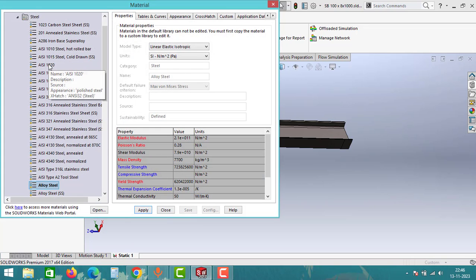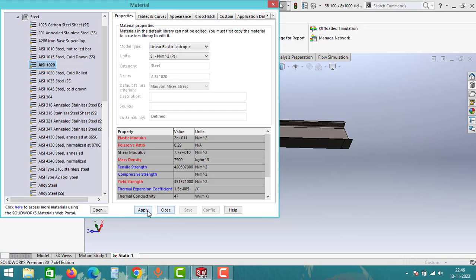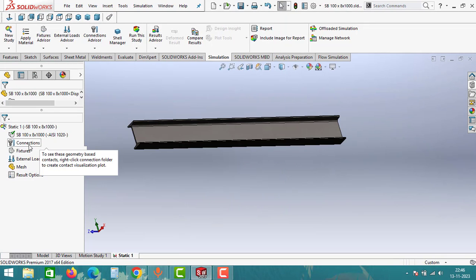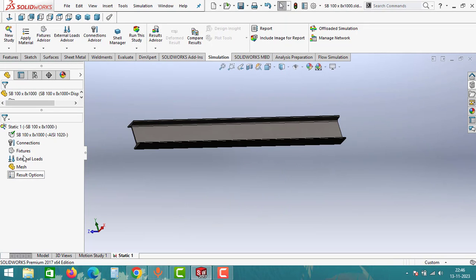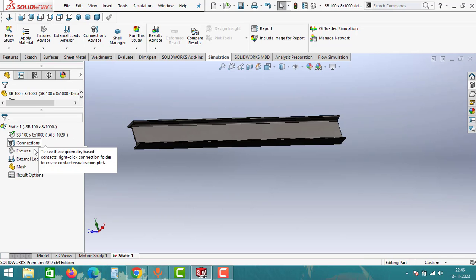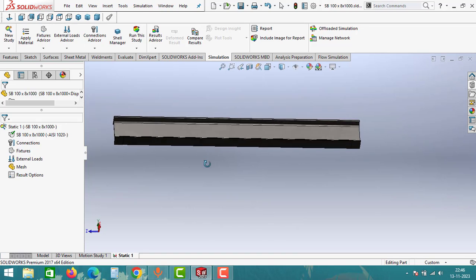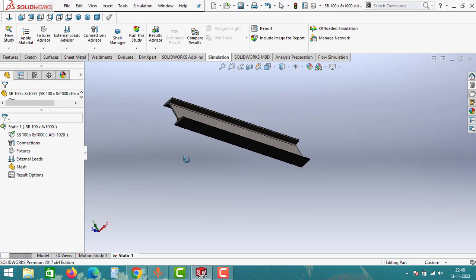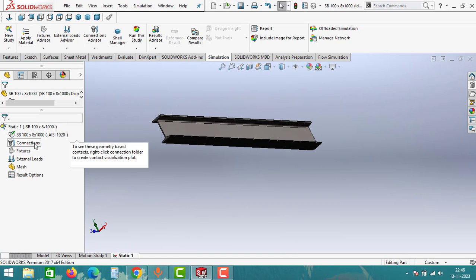I will select the AISI 1020 material and then click on Apply. After applying the material we have to follow these five steps. First we have to select the Connections, but in our model there is no connections so we can avoid this step.